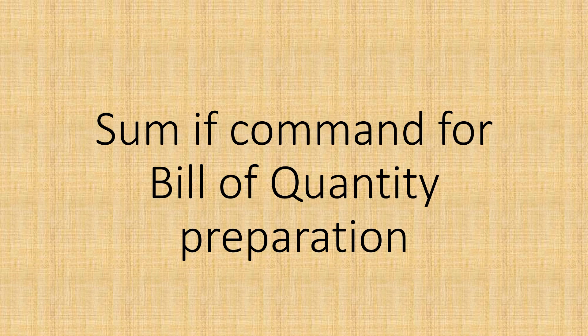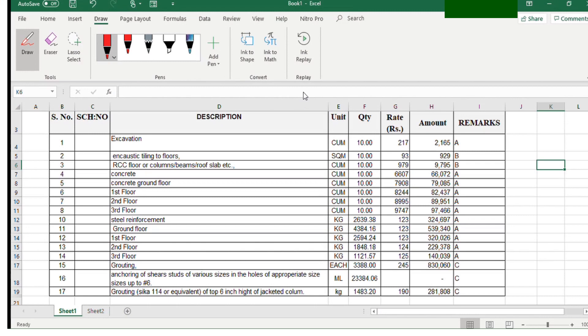In this video, you will understand the utilization of the SUMIF command for bill of quantity preparation. You will learn how the SUMIF command is used in the preparation of a BOQ — a bill of quantity.